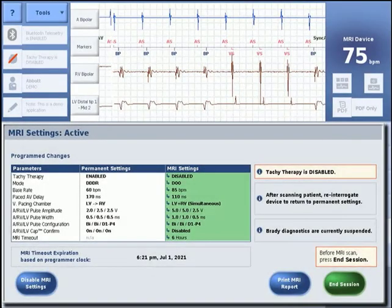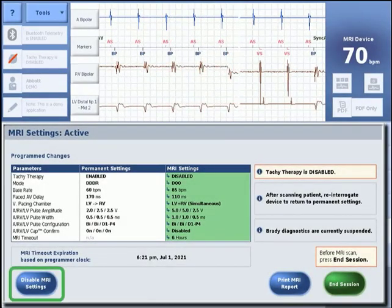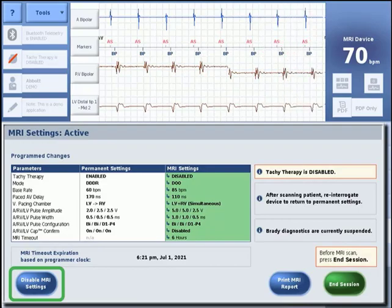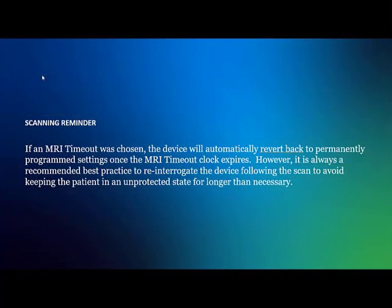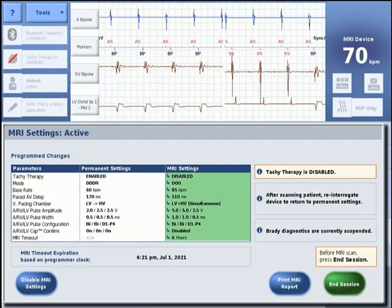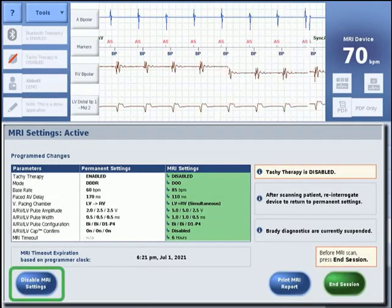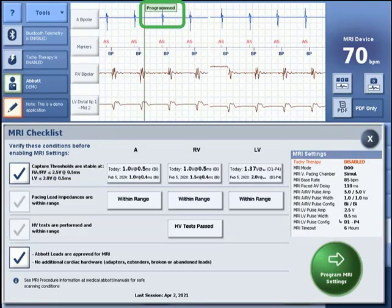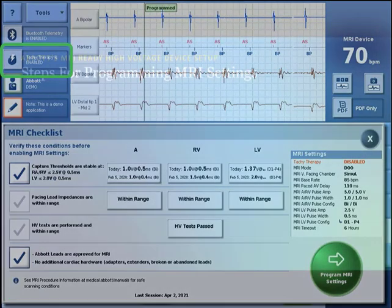As soon as the MRI scan is complete, reinterrogate the device to disable MRI settings and return to permanent settings. If an MRI timeout was chosen, the device will automatically revert back to permanently programmed settings once the MRI timeout clock expires. However, it is always a recommended best practice to reinterrogate the device following the scan to avoid keeping the patient in an unprotected state for longer than necessary. Upon interrogation, the MRI settings active window will be displayed. Press Disable MRI Settings to return the device to the permanent settings and re-enable tachycardia therapy.